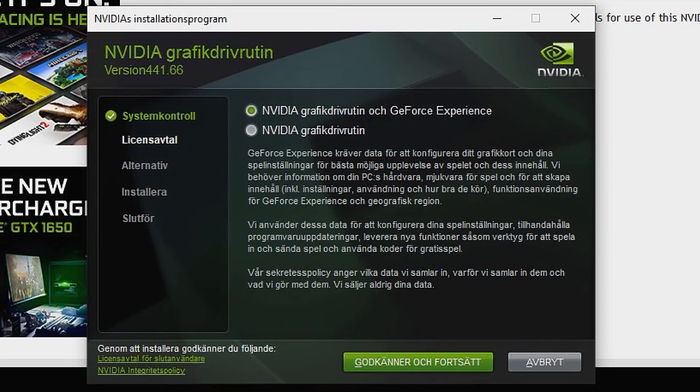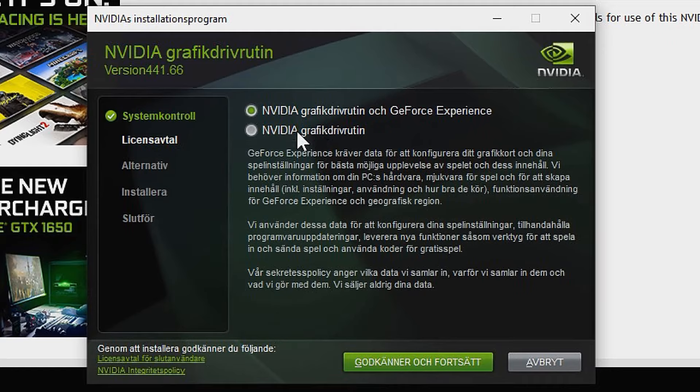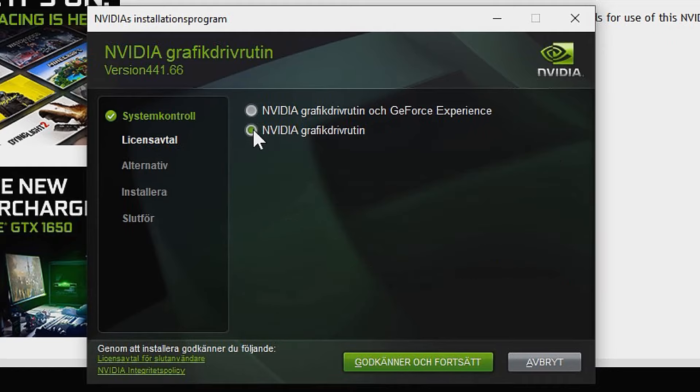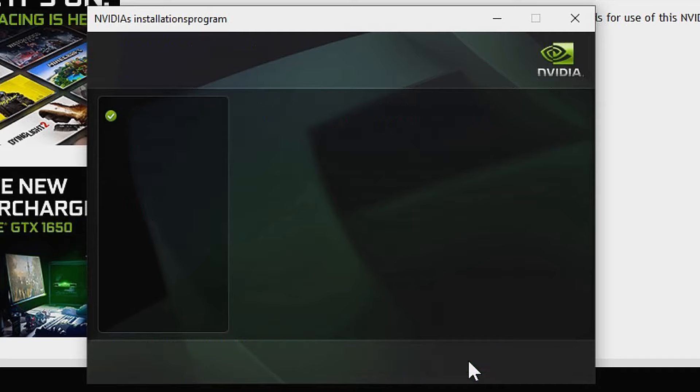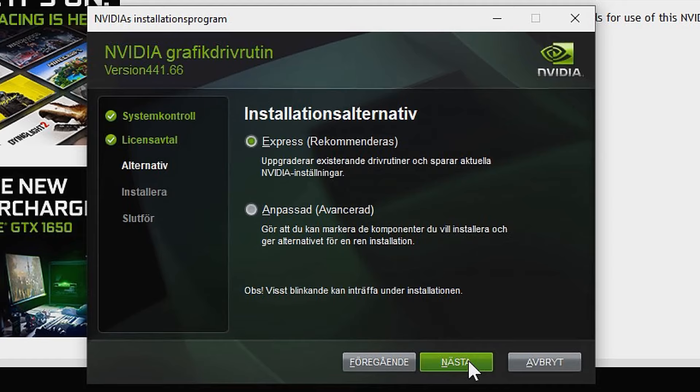You can see we have GeForce Experience and the graphics drivers. Select only the graphics drivers. You can use GeForce Experience if you want, but I don't particularly like it - it draws down your performance a little bit. On Express or Customized, choose Customized.